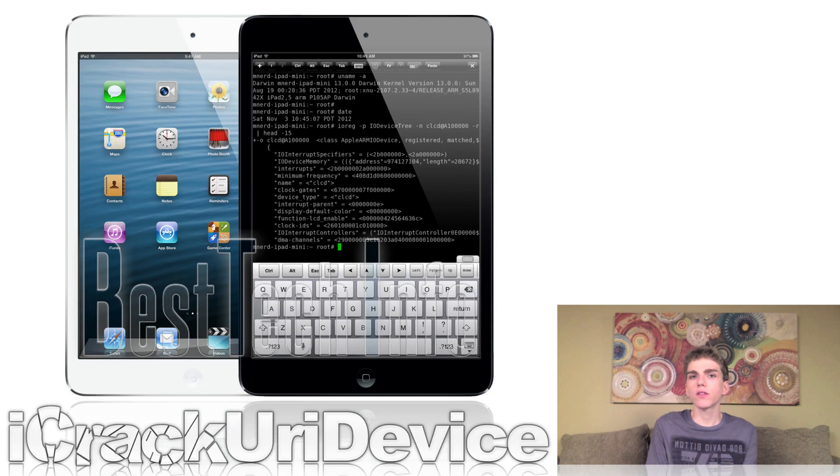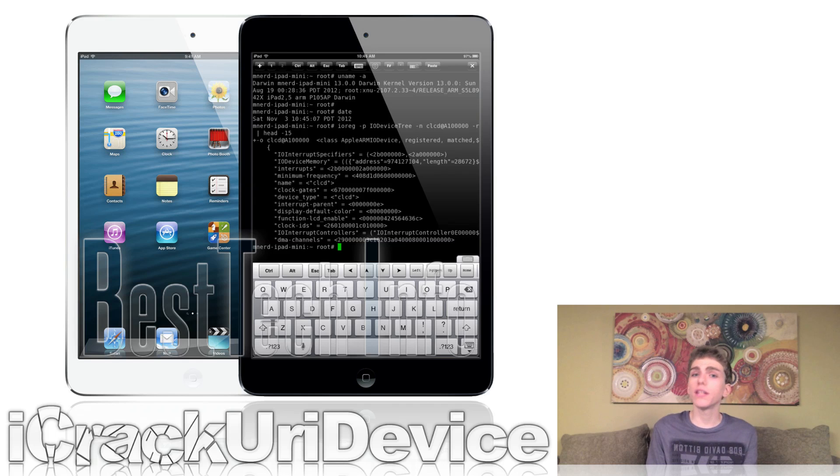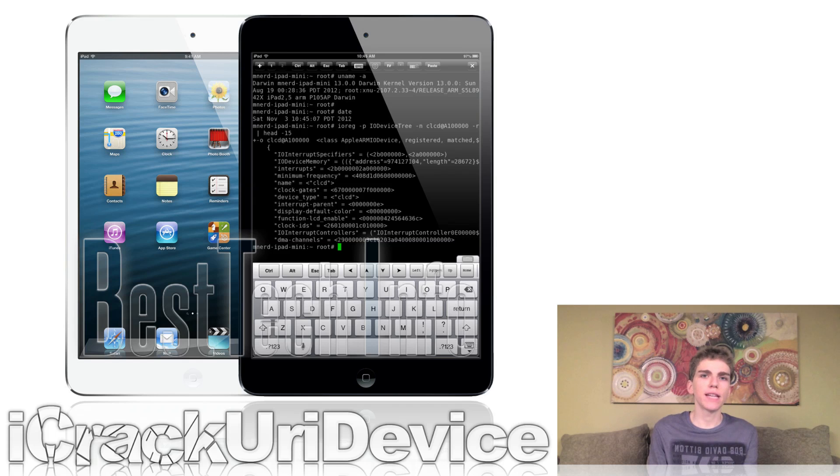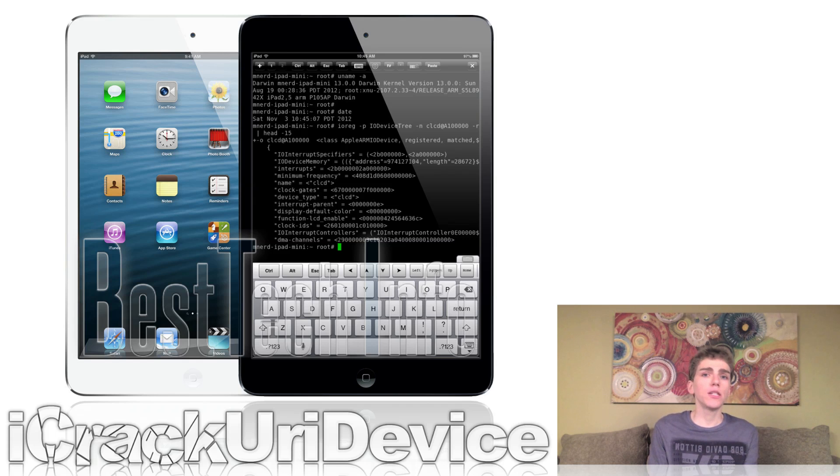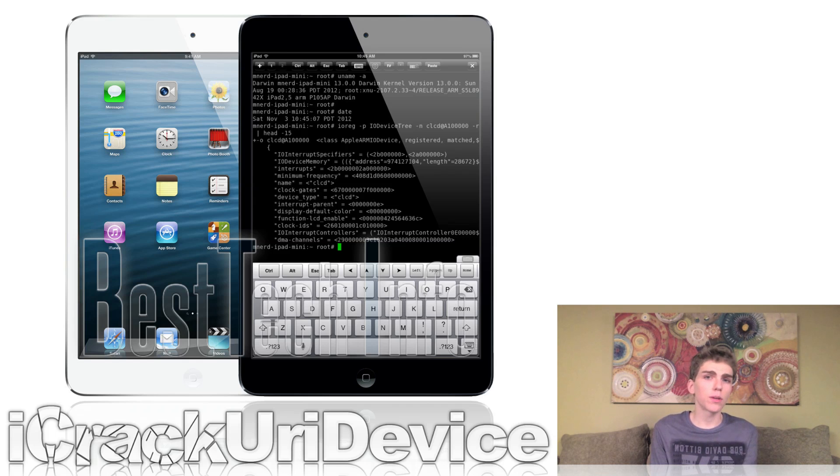Today MuscleNerd tweeted out evidence that the iPad Mini has indeed been jailbroken. However, before you get too excited, just know that it is with the current fail-break. I have outlined what fail-break is in previous episodes of Best Tech Info and Rumors, and also on Best Tech Info. But to summarize, essentially, it's a jailbreak that can only be used by iOS device owners with access to a developer account.